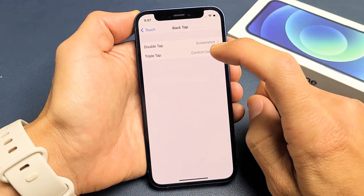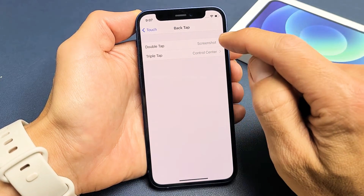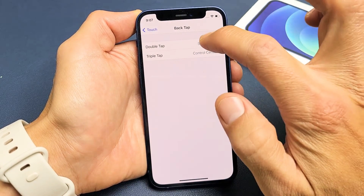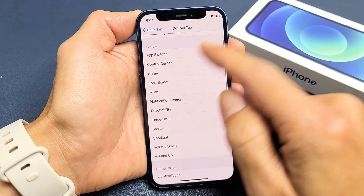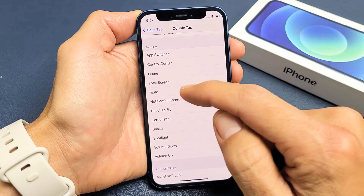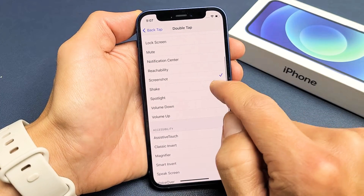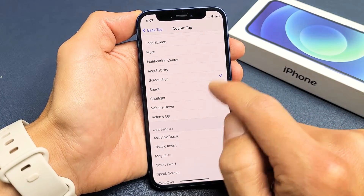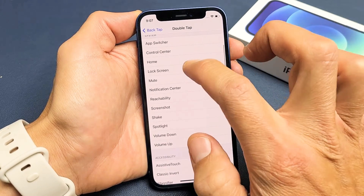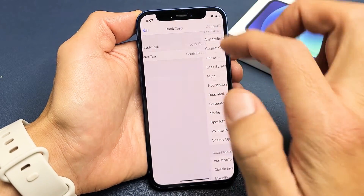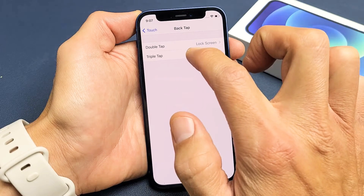Now you can go ahead and set up a bunch of different commands. Double tap — I have it on screenshot, but you can tap on that and pick something else, like home screen or lock screen. You can see screenshot is checked here. So let me change this — I'll put it on lock screen.